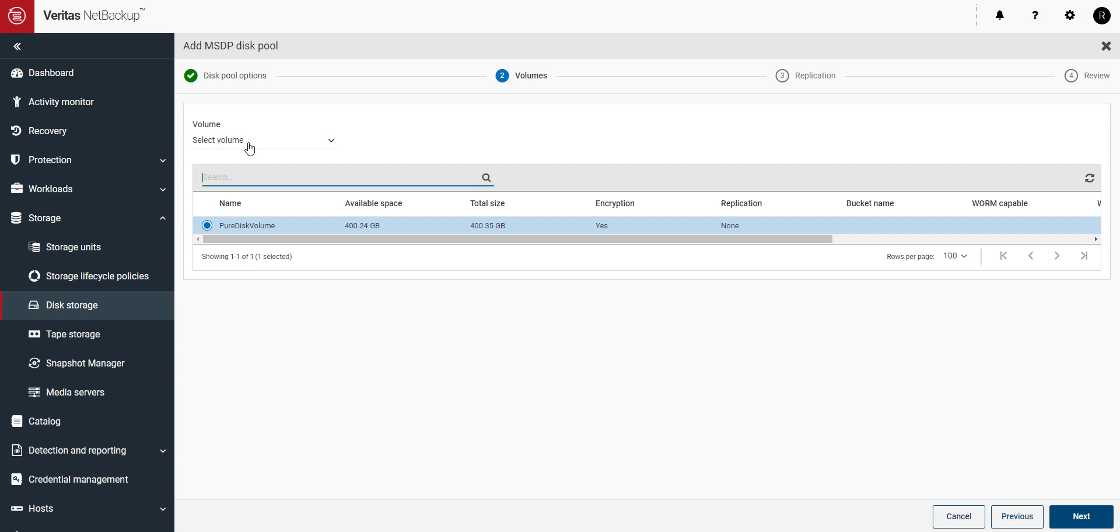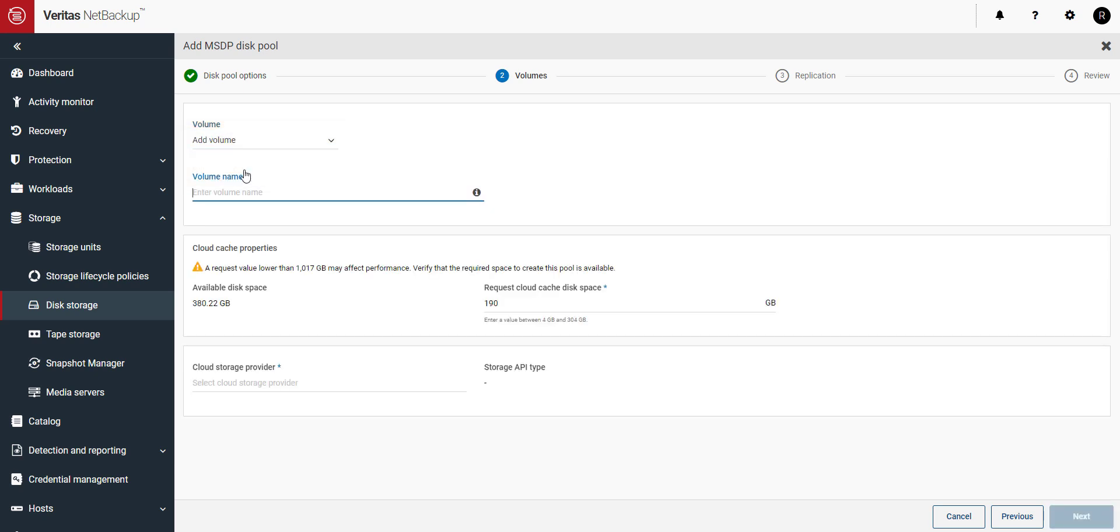Next, we'll click on Select Volume and click on Add Volume. Give the volume a name and click on Cloud Storage Provider.